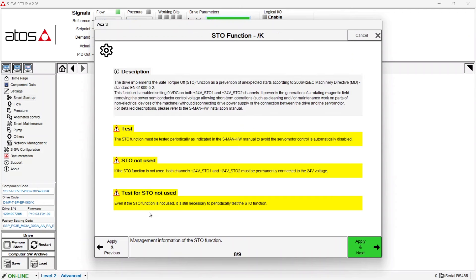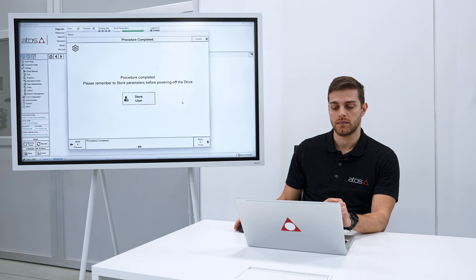This page instead is just giving you some information, some suggestion on how to use the STO function, Safe Torque Off, which is a safety function always present on our drive. Once you have read it you can just apply and go on.